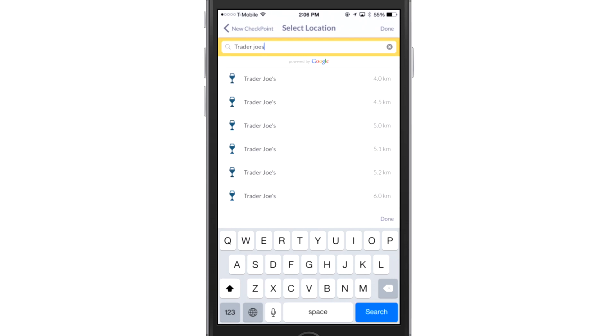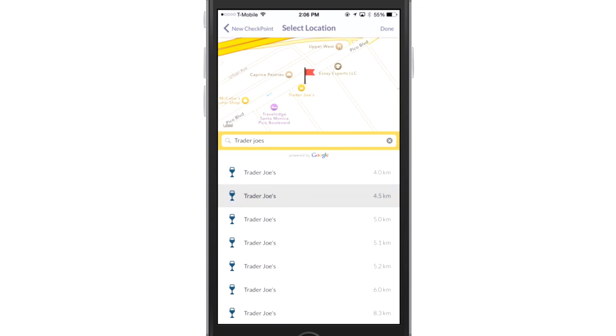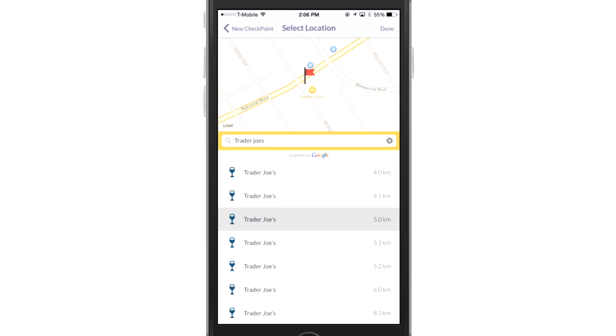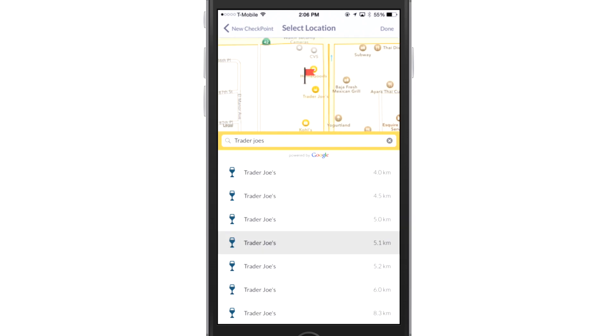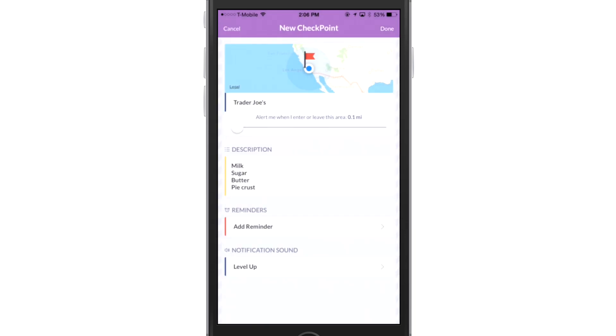And it gives me a list. Now, when I touch one, it gives me a map of which Trader Joe's that is, and I'm going to the one on Olympic. So I'm going to go to that one. See, right there. So I'm going to select that one, hit done, and you'll see a circle around that flag where Trader Joe's is.